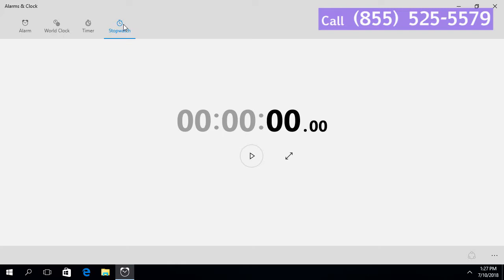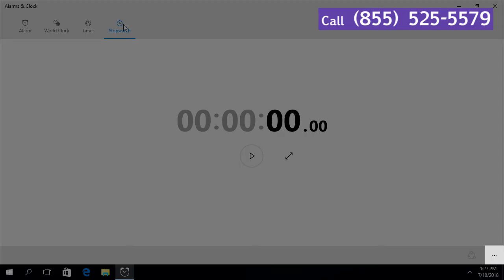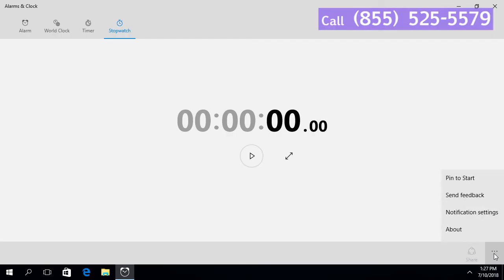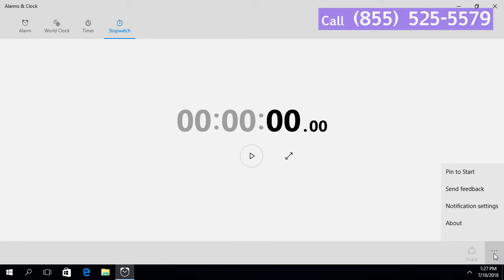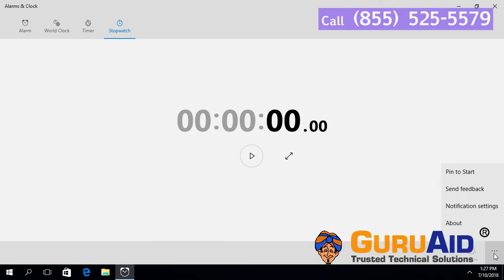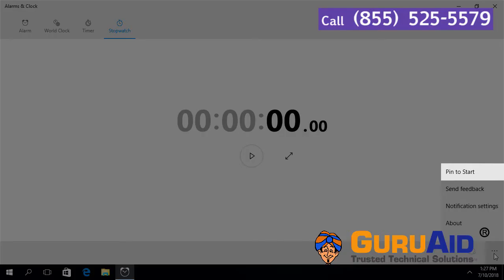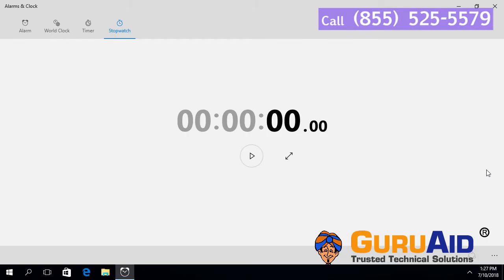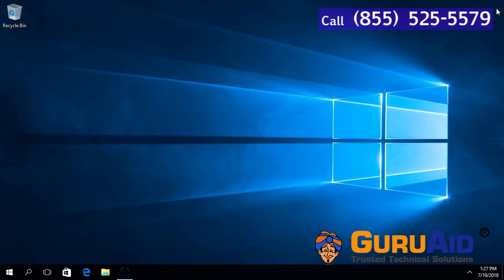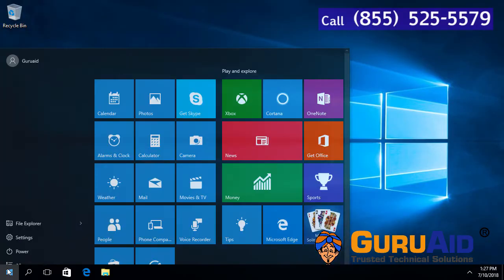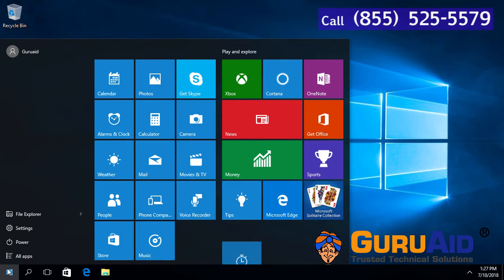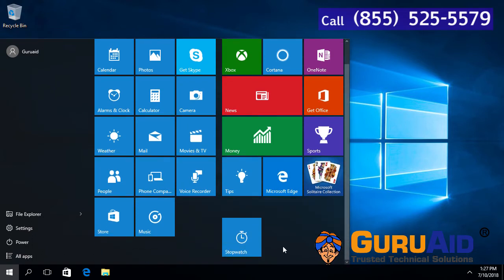Click on the 'See More' icon present at the right bottom of the window, then click on 'Pin to Start' and close the window. Now Stopwatch is pinned to the Start Menu.